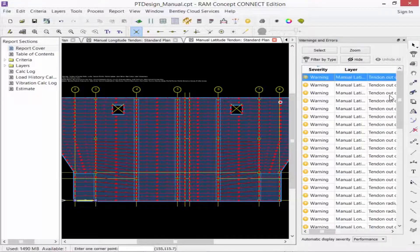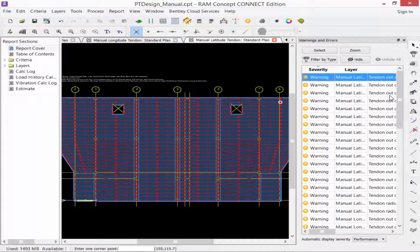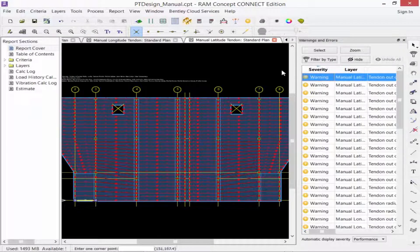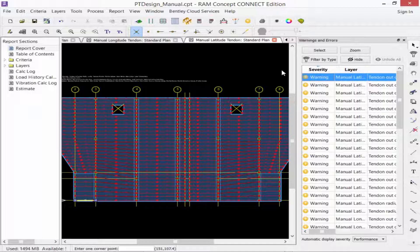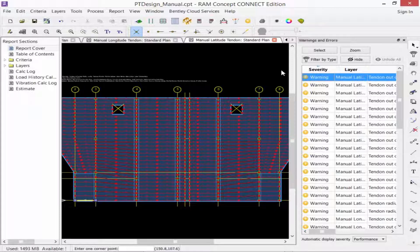The first type of warning we're getting is that a tendon is located outside of the slab. This warning is generated for each of the latitude and longitude tendons that run between the main slab and the slab depressions.